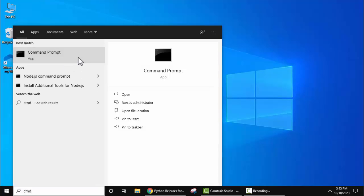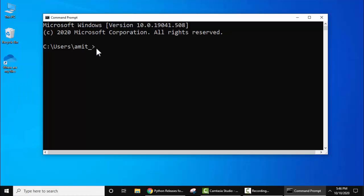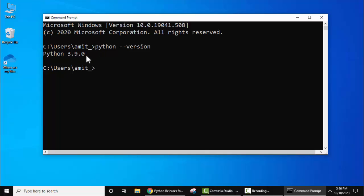Now here type 'python --version' and press enter. On pressing enter, if the version is visible, the current version Python 3.9.0 which we just installed, that means you have successfully installed Python 3.9.0. Now let's close this.